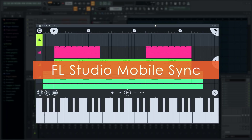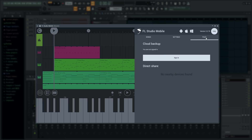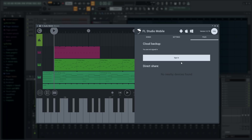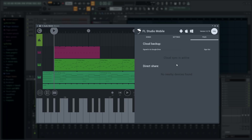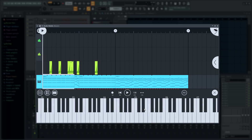The FL Studio Mobile plugin has been updated with Cloud Sync. From the Files tab, log in to your Google or OneDrive cloud account to automatically share and sync mobile projects and files with your other devices. I'll log in to Google Drive and download my project files. Let's test.